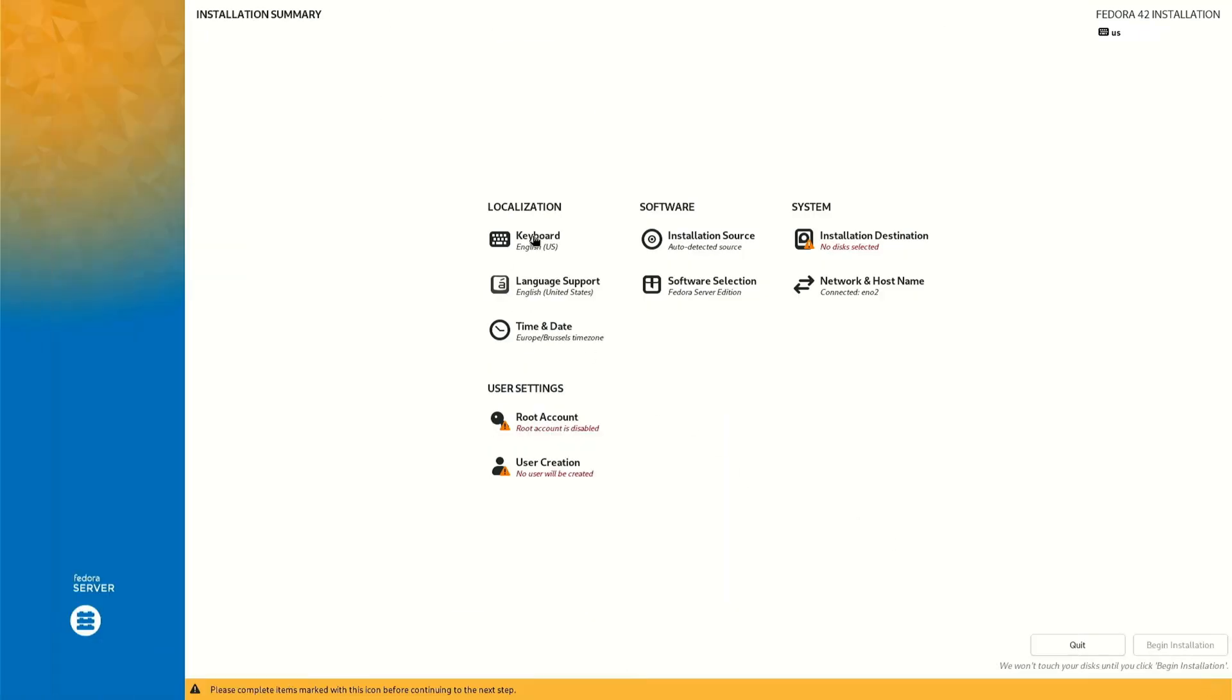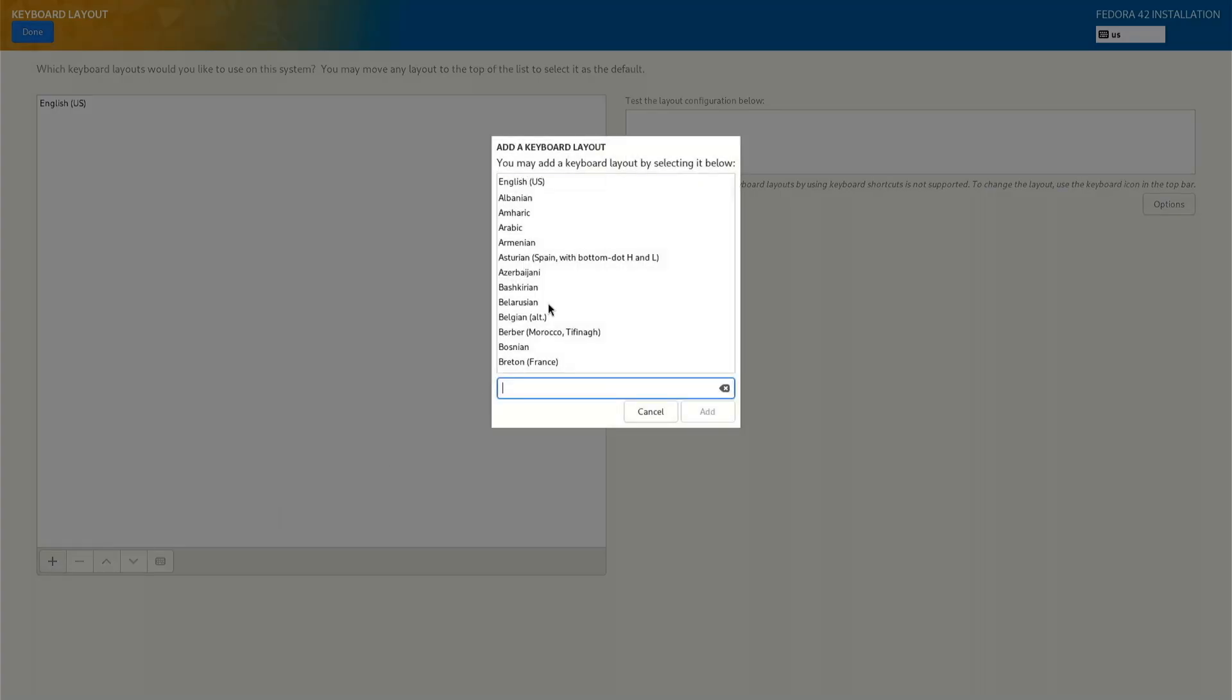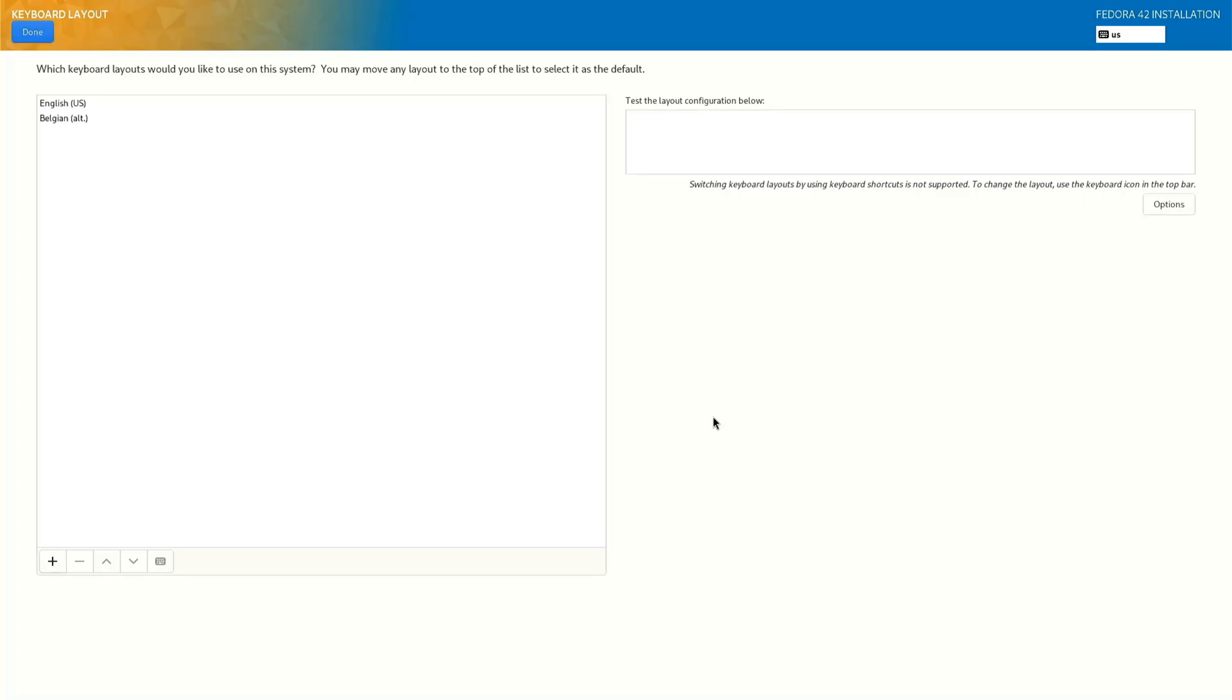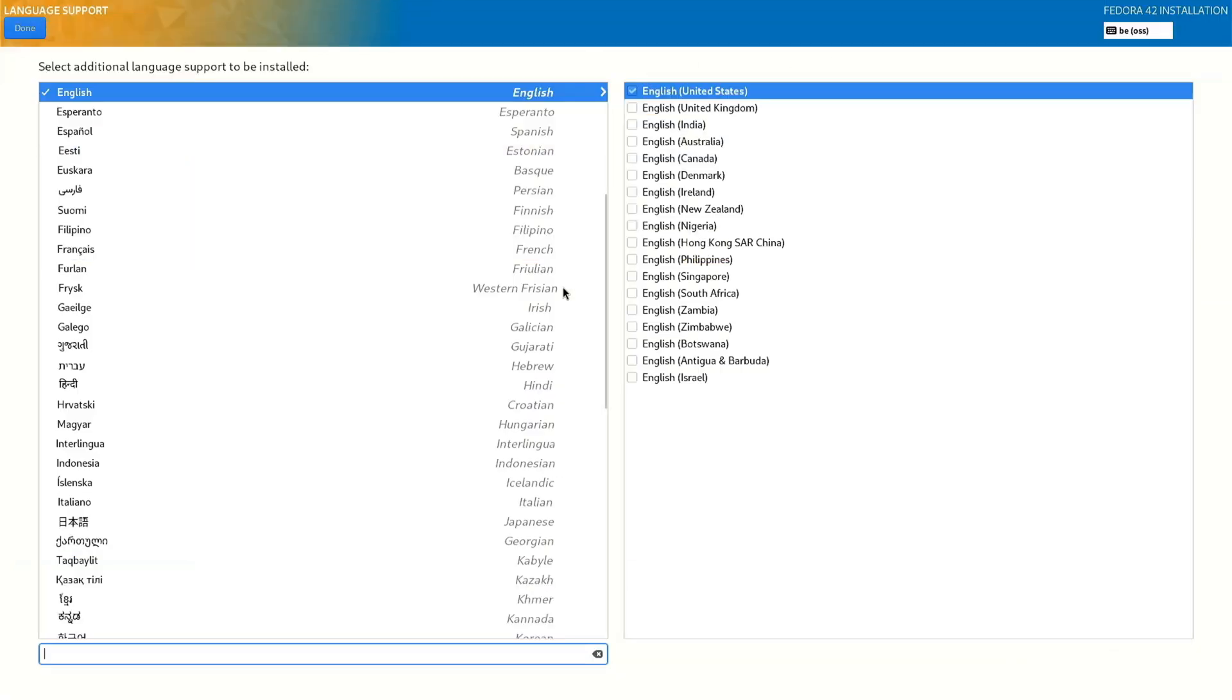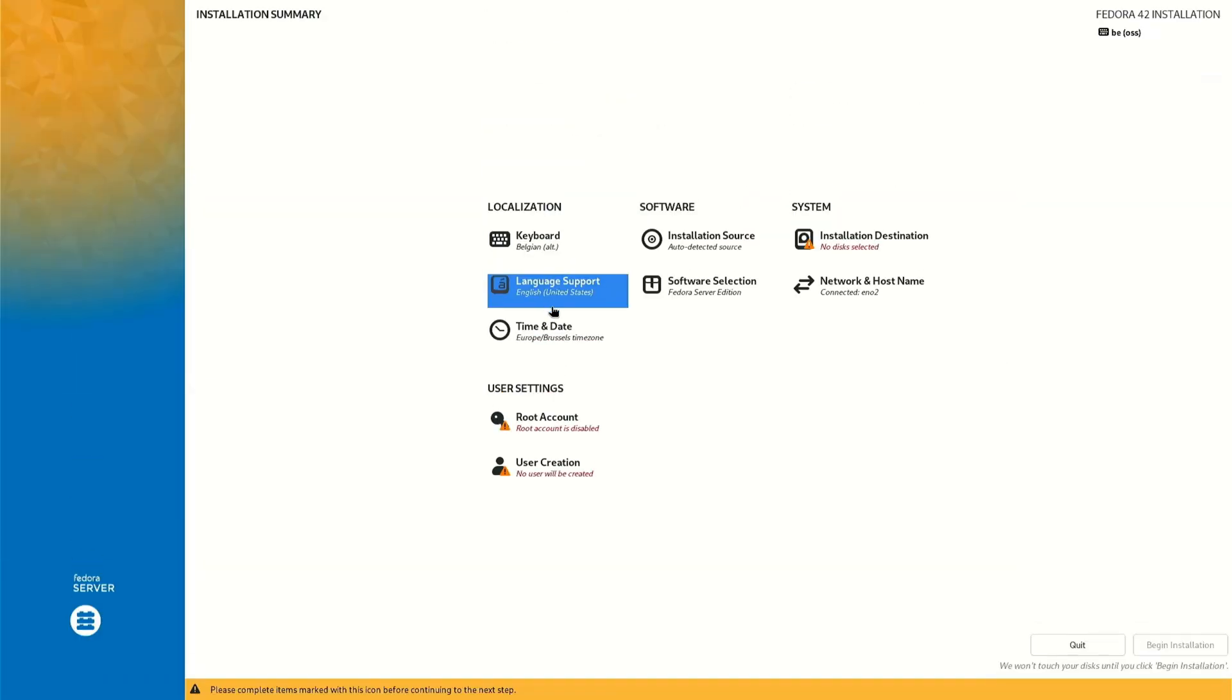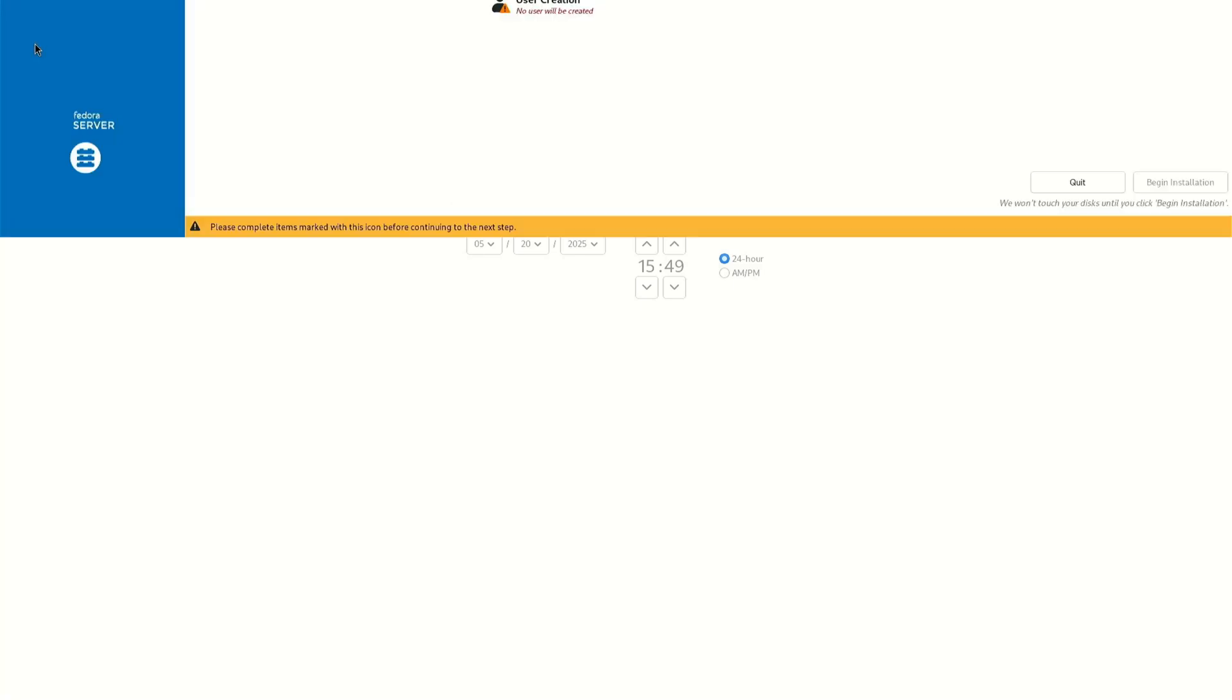First we do the keyboard. Because I live in Belgium I have an Azerty keyboard, so I do last sign Belgium, add, and I remove English English. Done. Language that's already okay, done. Time and date, see here for me Europe Brussels, that's okay. Done.